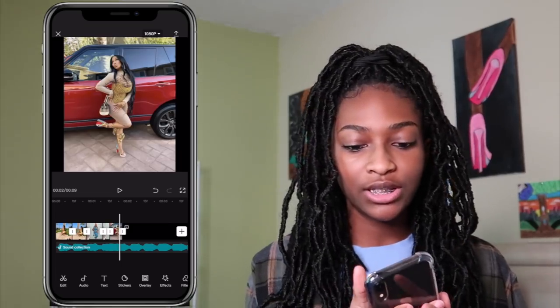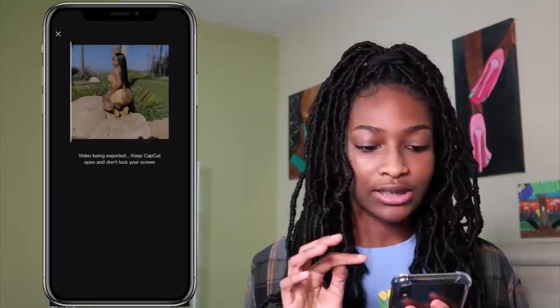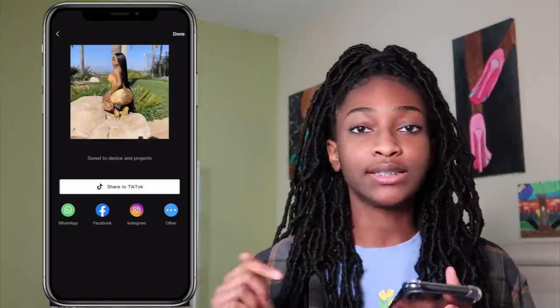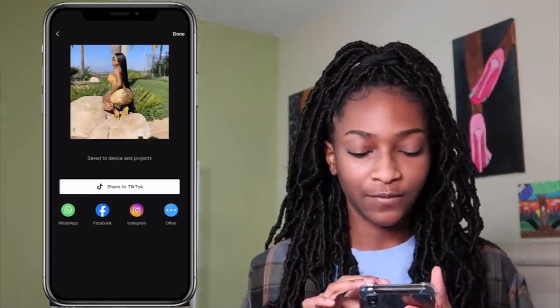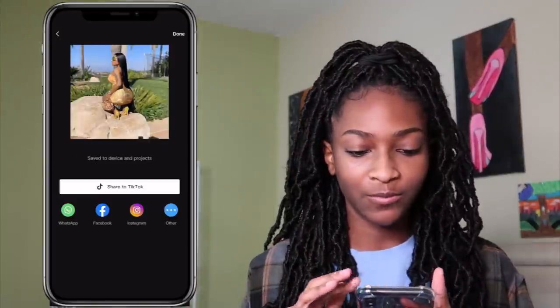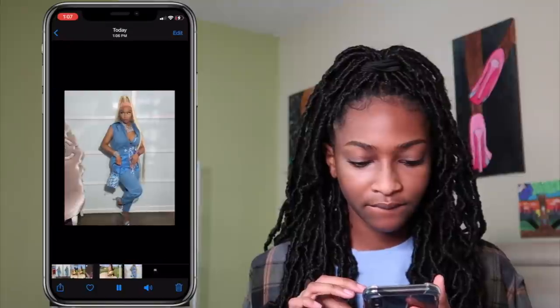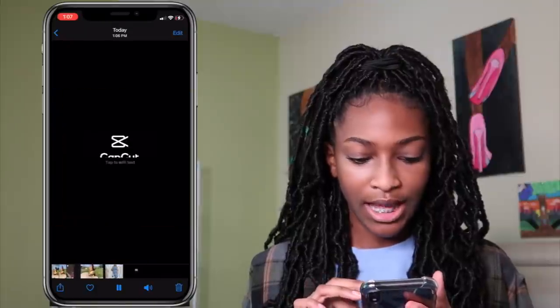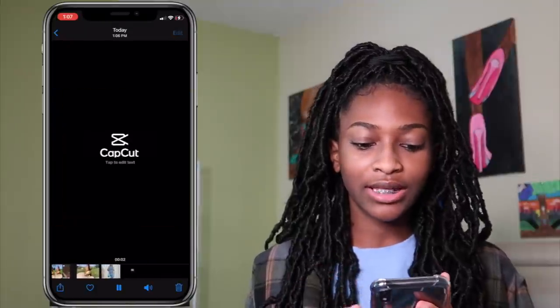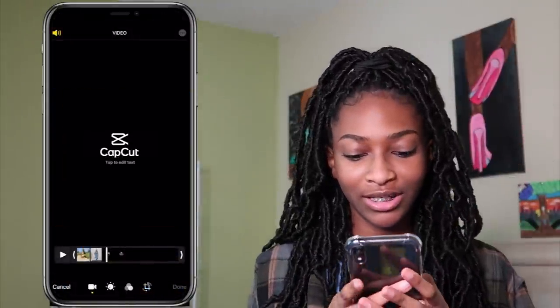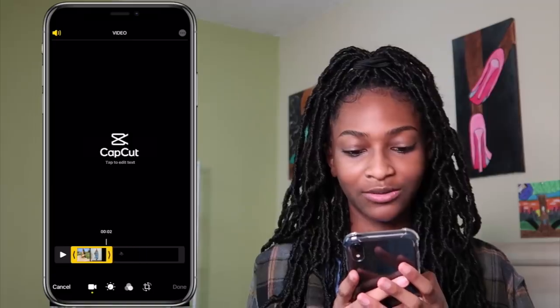After you're done, just click the top button and it automatically saves to your photo album. That little CapCut watermark — you can crop it out.